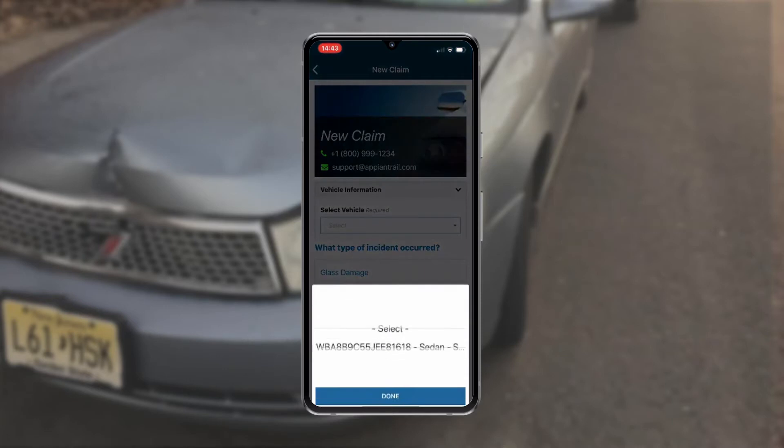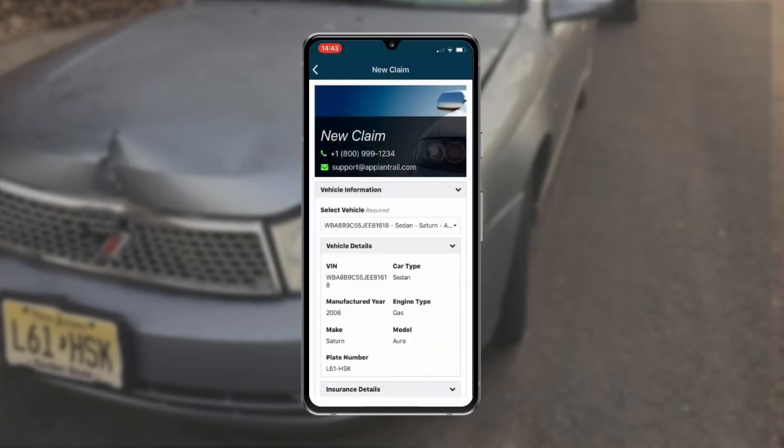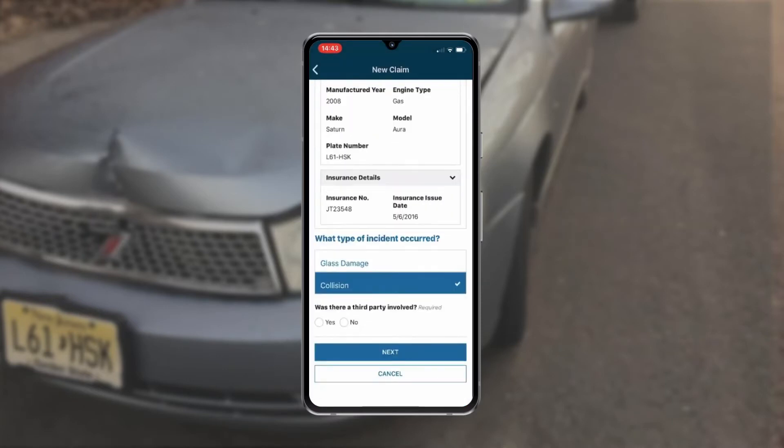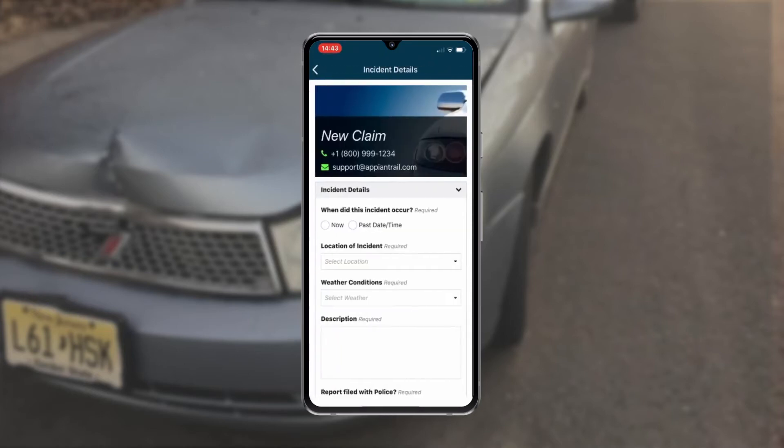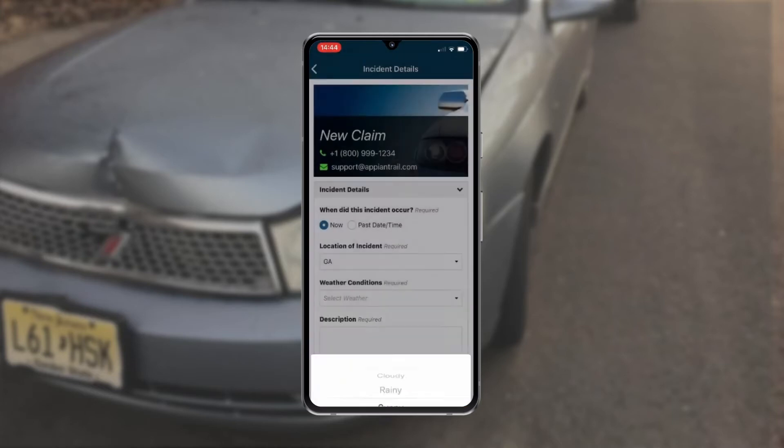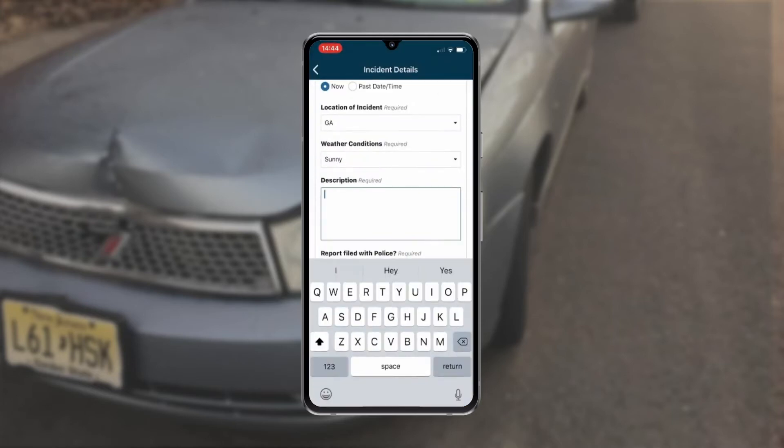He selects the vehicle and indicates the type of incident and whether there was third-party involvement. He can now provide more information about the incident, like the time, place, weather conditions, and a brief description.